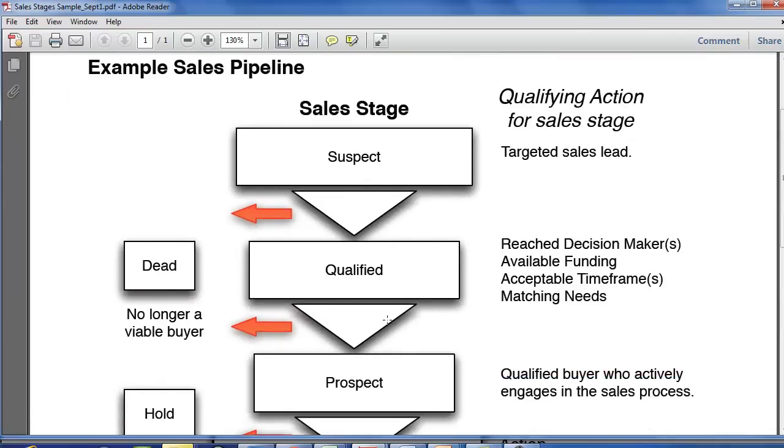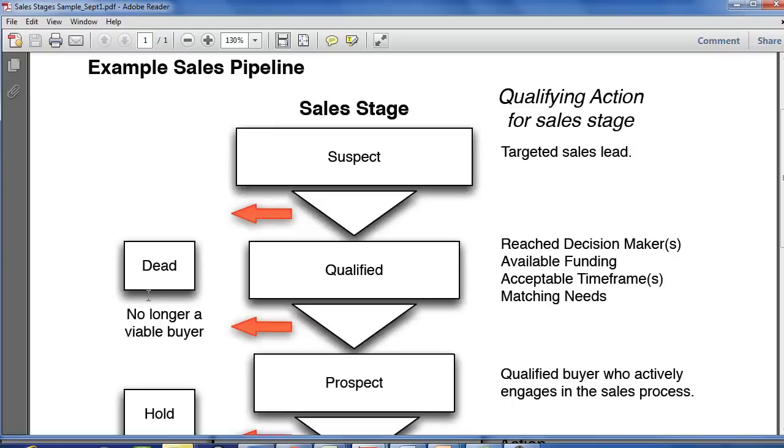So he uses these stages right here: suspect, qualified. Qualified meaning that they're a qualified sales opportunity. You've reached decision makers, you've identified the opportunity and you have matching needs. Now, if the deal falls apart in this stage, you would want to have a dead stage.